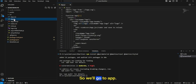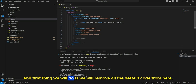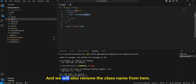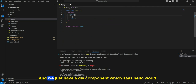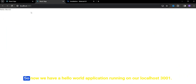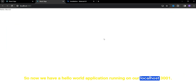We'll go to app.js and first remove all the default code. We will also remove the class name, so we just have a div component that says 'Hello World.' Now we have a Hello World application running on our localhost 3001.